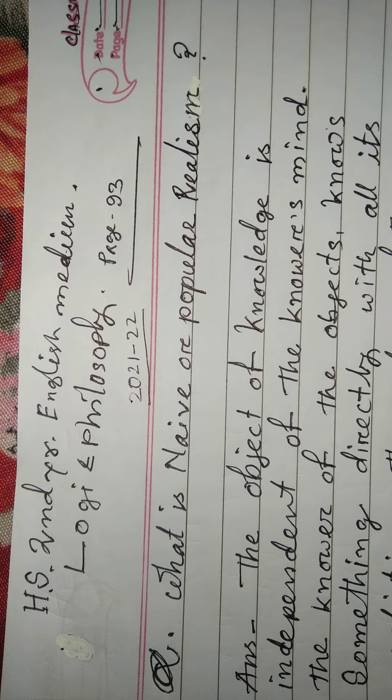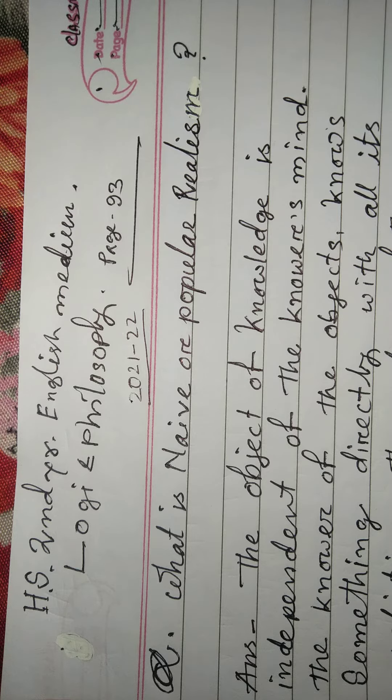The knower of the object knows something directly with all its qualities.